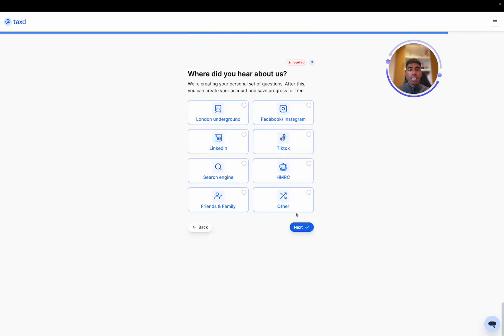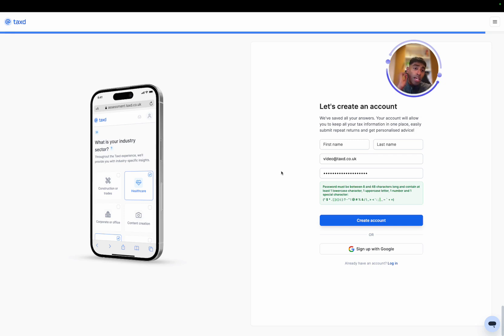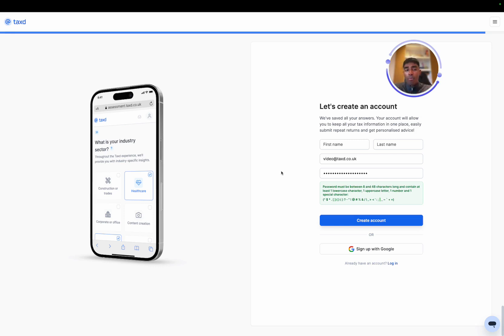And then where we heard about tax. So at this point, we can create our taxed account. We can either sign up with Google or using our name, email and password. I'll pause it here and then we'll jump back in just after the signup process in a second or two.